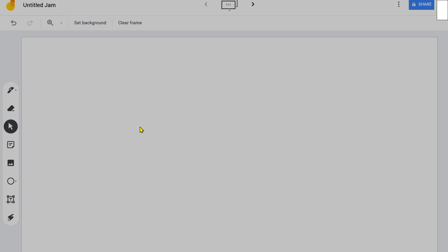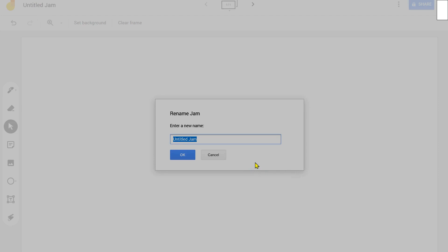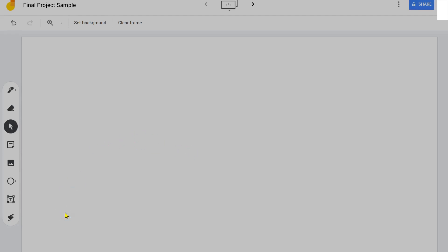So I've gone to https://jamboard.google.com. You do have to have a Google email address or Google account in order to access this. From the home screen, I just clicked the little plus sign at the bottom right to start an untitled Jam. I'll go ahead and title this — I'll call it 'Final Project Sample.' I'll just be thinking on the fly, so I don't know how good my argument will be or how well it will be laid out, but it will at least give you an idea for what this might look like.